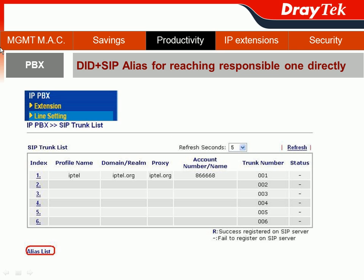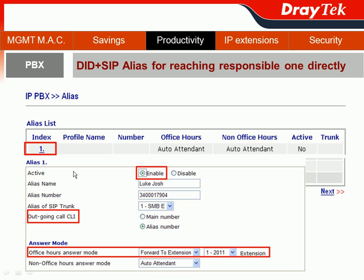Let's see how we do it. We go to the IPvX section, choose Line Setting, then SIP Trunk List. Down below you can see the SIP Alias List. Click it and you will see the profile for your setting. First, enable this profile. For the alias name, put Luke George. The alias number is 343017904. The SIP alias trunk goes through the SMB team. There's an interesting feature: you can choose to have the outgoing call caller ID display the main number or the alias number. I will choose the alias number — 343017904.